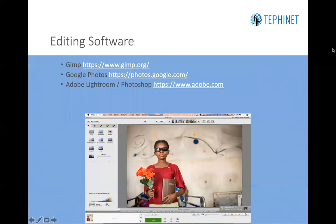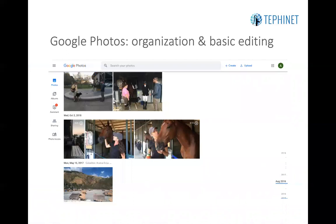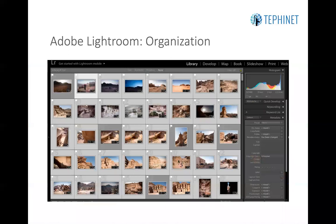Some of the editing software that can provide enhancements includes free open source software such as GIMP, with a link provided here. You also have Google Photos, which offers a very basic editing program, and Adobe Lightroom or Photoshop, which can be found through Adobe.com. Google Photos organization is quite basic — it sets up images in a timeline showing when you took them, allows you to easily move through and find them, tag them with various labels, and offers a basic set of editing options.